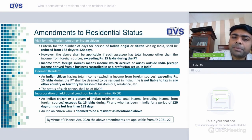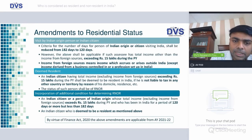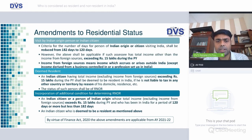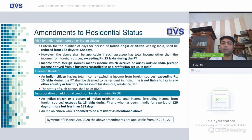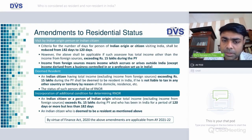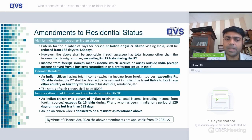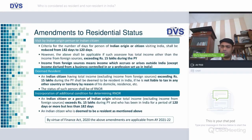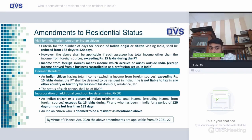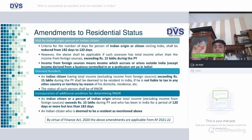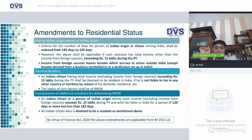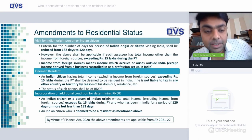Income from foreign sources means income accruing or arising outside India, except income from a business controlled from India. Second, a draconian provision: if you are an Indian citizen whose total income excluding income from foreign sources exceeds Rs. 15 lakhs, and you are not liable to tax in any other country or territory by reason of domicile, residence, etc., you shall be deemed to be a Resident but Not Ordinarily Resident.